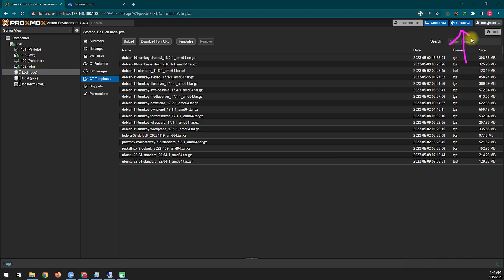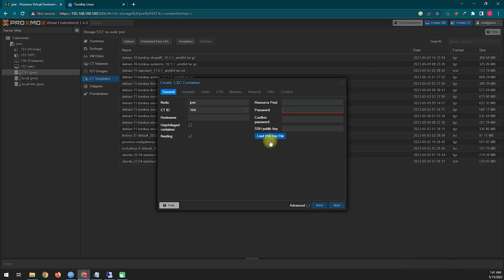Now I will create a container. You can see on the top right side there is a button named Create CT. After clicking on Create CT you will see a new dialog box, from where you will select the name of the container and the root password.